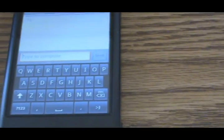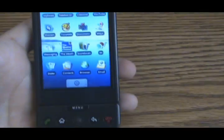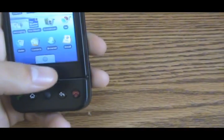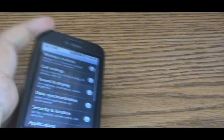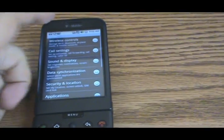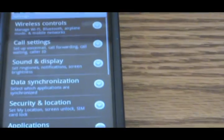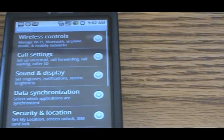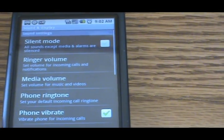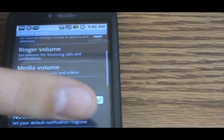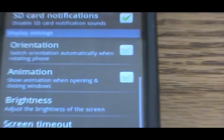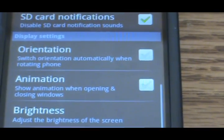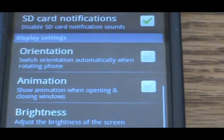You guys have got to enable it in your settings, in your main phone settings. Go to your home screen, press menu, go to settings, and then you see Sound and Display. Go to the very bottom and see there's Orientation there — Switch orientation automatically when rotating phone — and Animation.